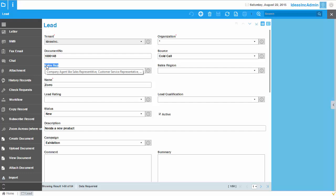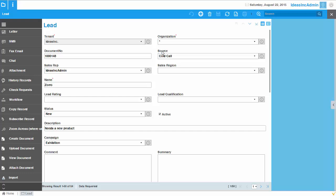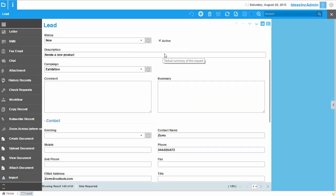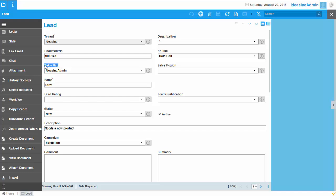Notice that the Sales Representative and the Source of the Lead have also been set, even though we didn't map those in Excel. That was done through a workflow. The system runs the workflow after importing the data, and if there is any condition or trigger in the workflow to perform an action, it performs that action. Through the workflow, the Sales Representative and the Source of the Lead have been automatically set.